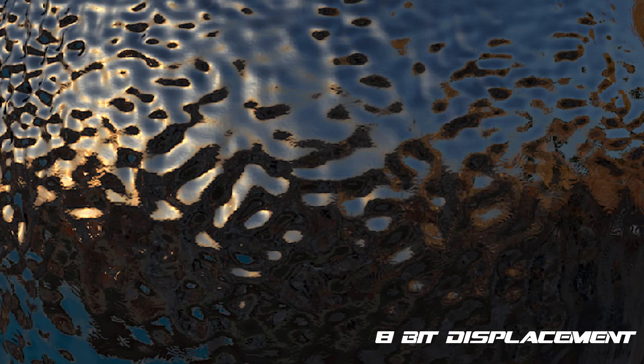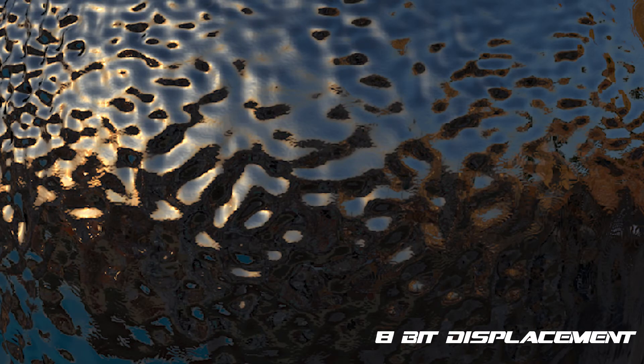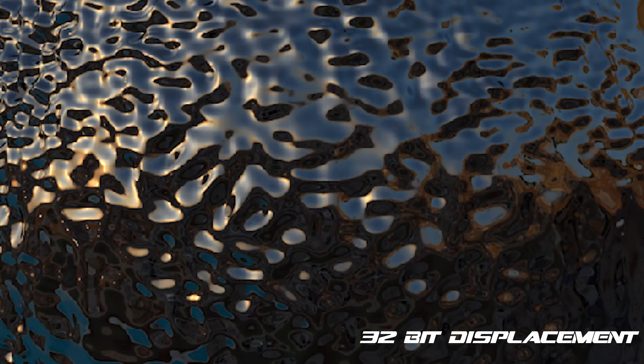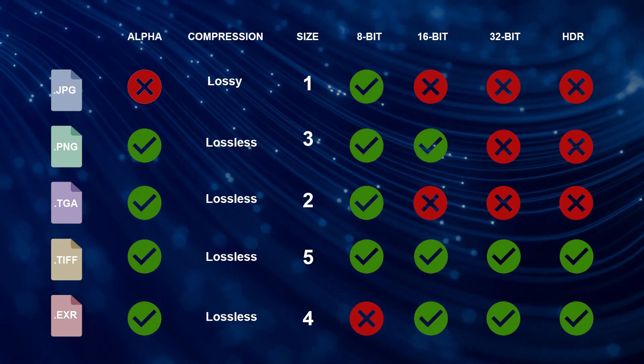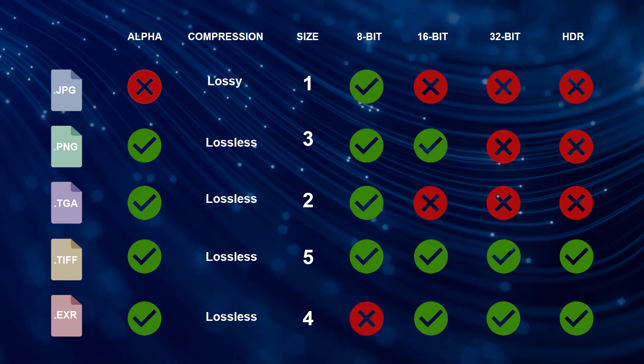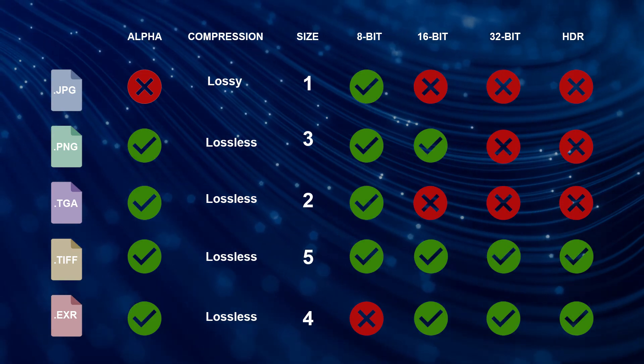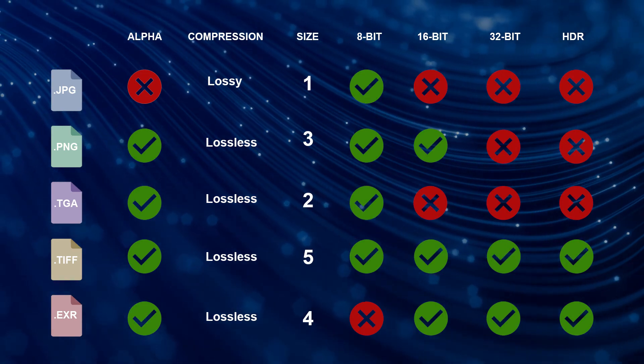When baking displacement, you'll often notice a greater fidelity to the original high-res mesh with the amount of range provided by a 32-bit displacement map. So depending on your needs, you should now have a better idea for which image file to use to fit your needs.